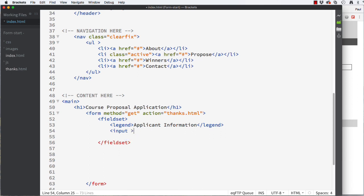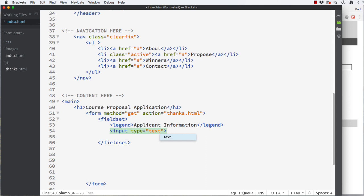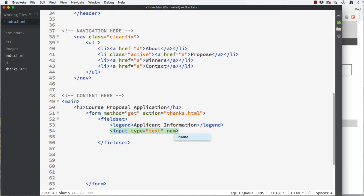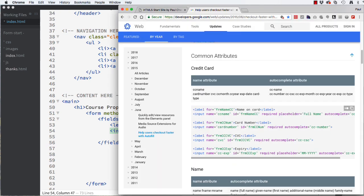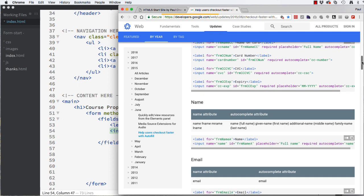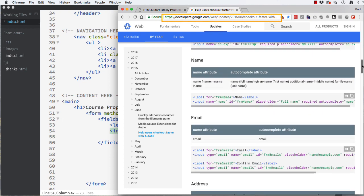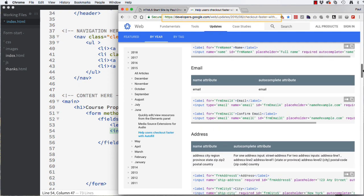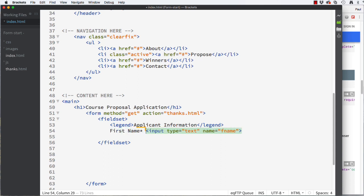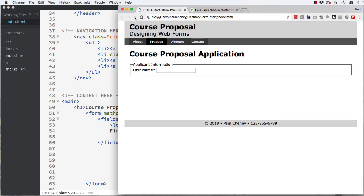Let's build our first input and make it a type equals text. Notice that there is not a closing input tag. This is what we have so far. You can type, but at this point the user has no idea what is being asked of them. Let's add name equals fname, which stands for first name. If you use the correct name, it helps the browser autofill your form, which can save a lot of time and make your customers happy. Google has provided a list of names to use to help with autocomplete. We will also add user instructions before the input of first name. Let's also add an asterisk to indicate that this is a required field. Now when I look at my page, it's pretty clear that I should type my first name in the box. I really don't need to use a placeholder for a first name. I think it's pretty obvious.